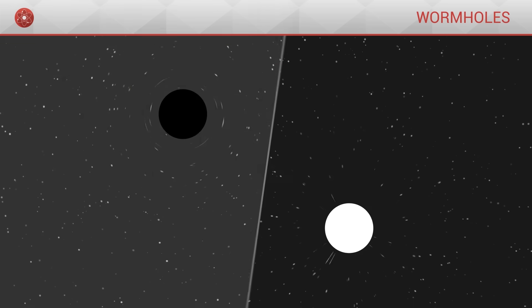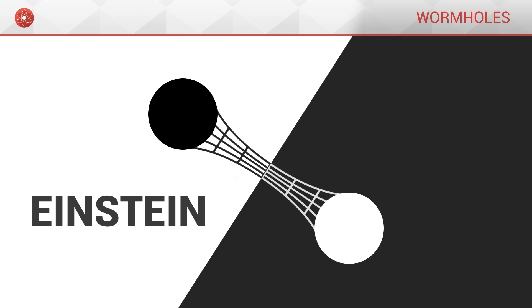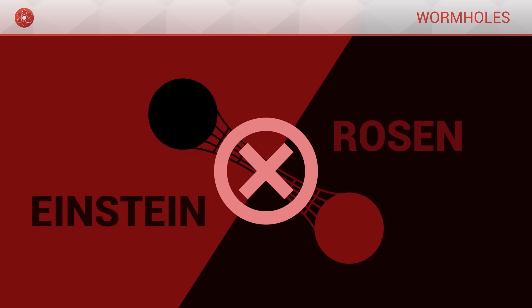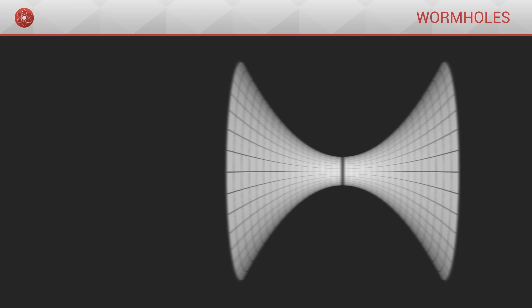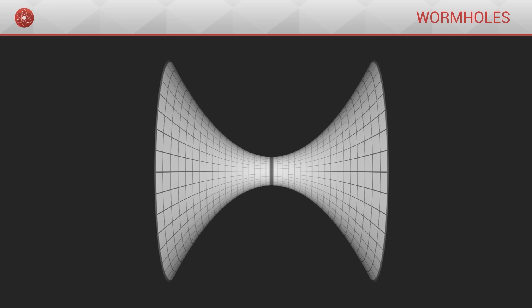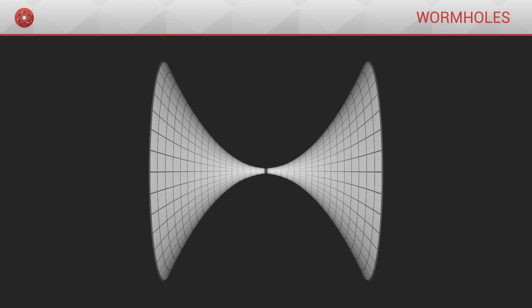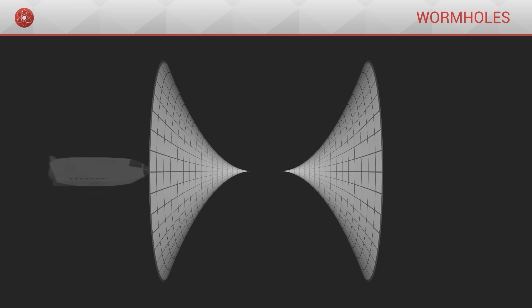However, this wormhole, which is made up of a black hole and a white hole, and which we also call the Einstein-Rosen bridge, cannot be crossed. As we have seen previously, its structure in the shape of a tube closes in on itself extremely quickly, thus strangling any object as it ventures inside.